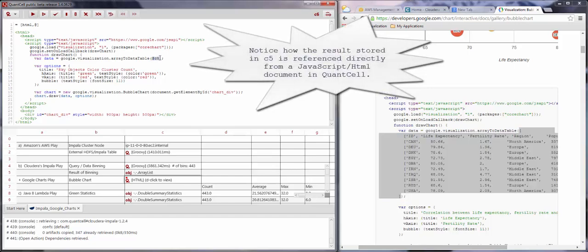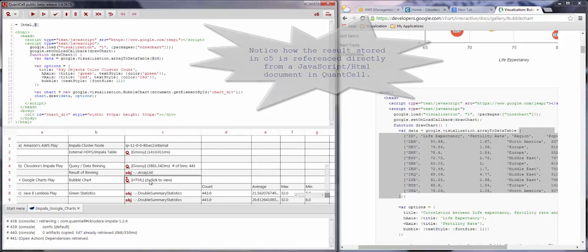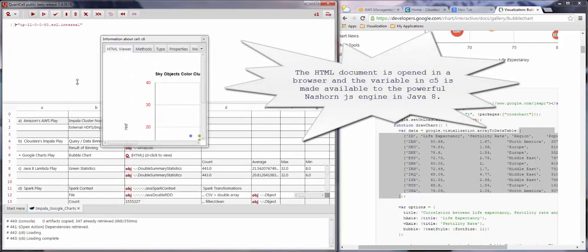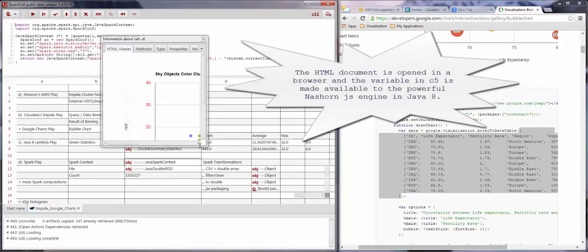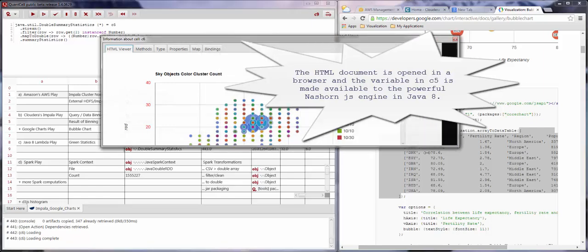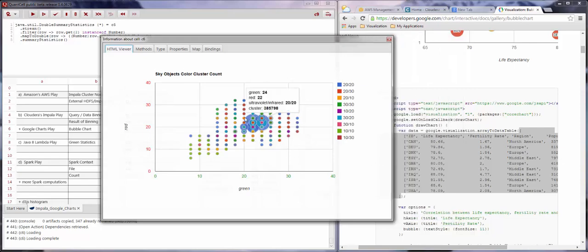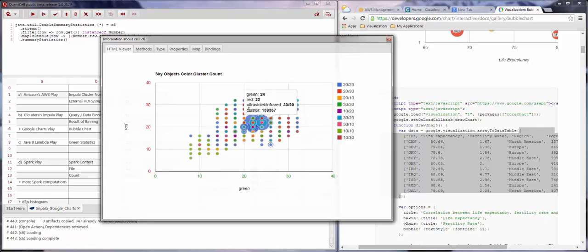All the amazing charts from the Google Charts JavaScript library are available to us for use in QuantCell. All we have to do to view the chart is double-click on the cell containing the HTML definition in cell C6. Here is the chart displaying the data analyzed by Impala on our servers.